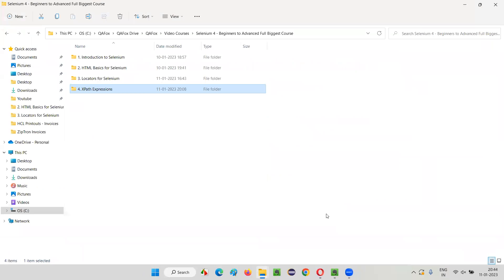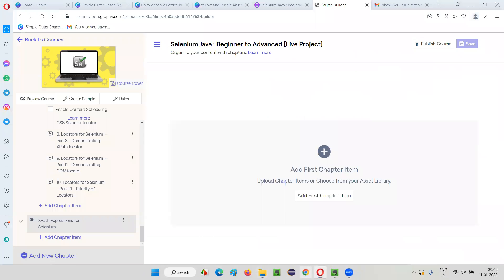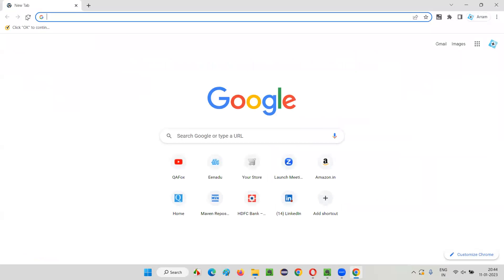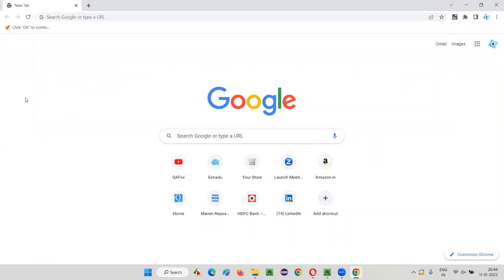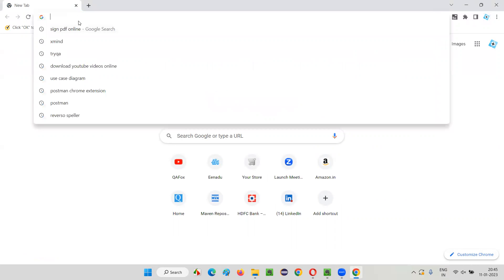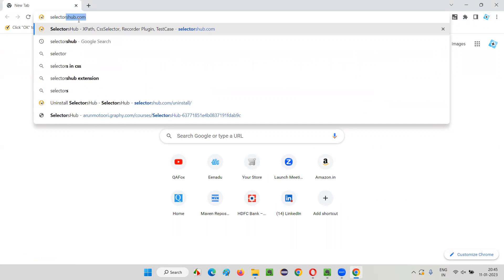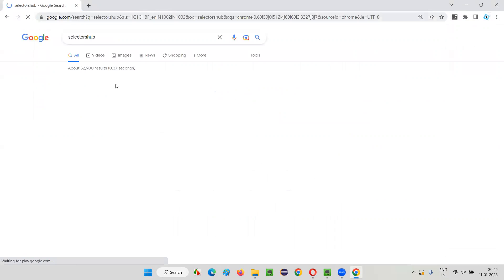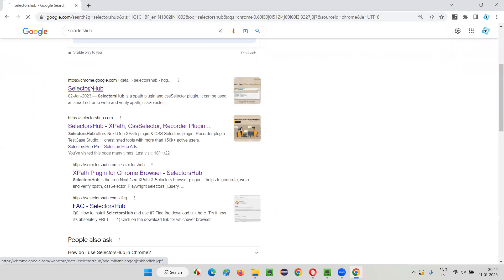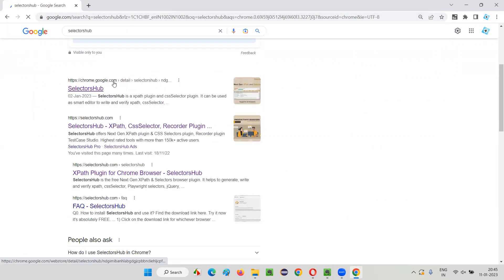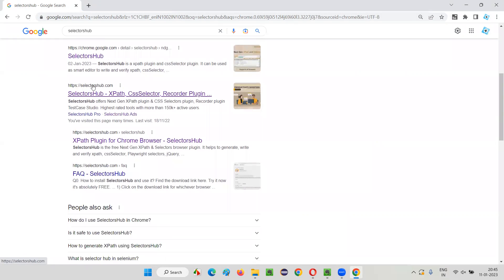I'll restart my browser. Once I restart the browser, I'll just search for SelectorsHub. Just search for SelectorsHub and you'll get this page — chrome.google.com. You can also go to the official website, selectorshub.com.